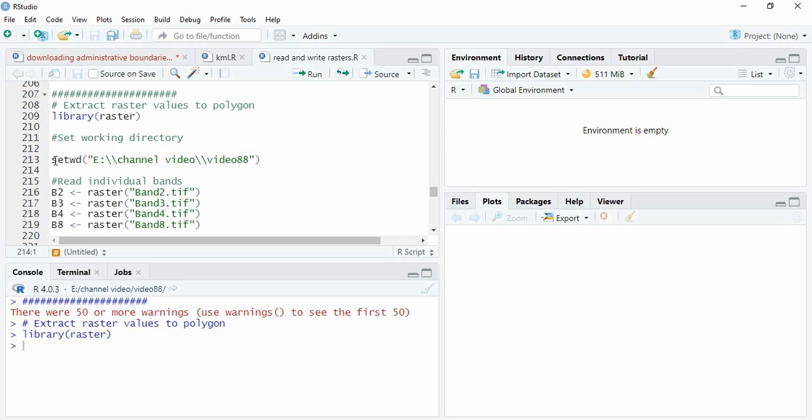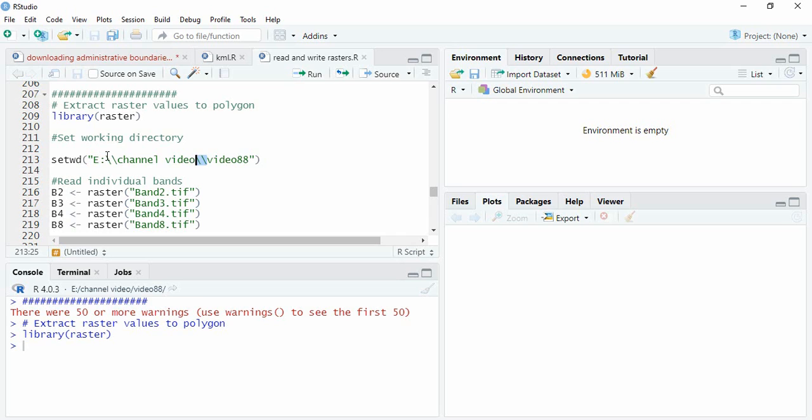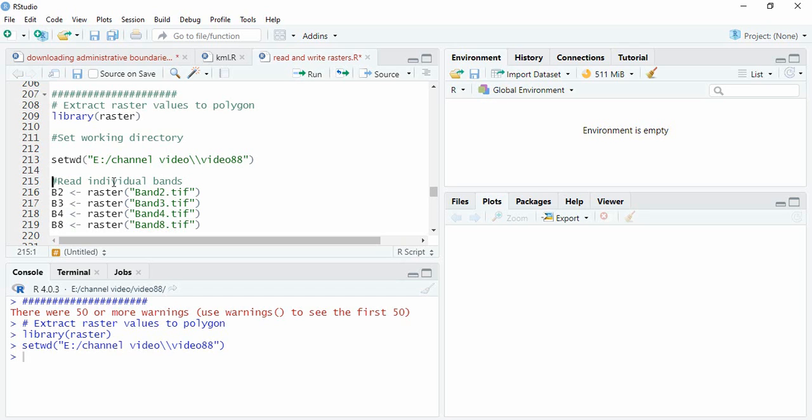We have to use setwd and define the path. While defining the path, remember that we have to use double backslash or forward slash. We can use a combination of these also. So run it.